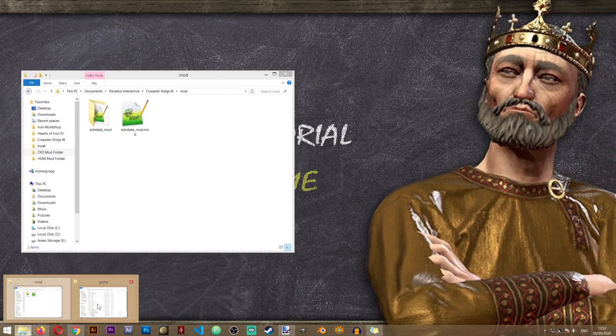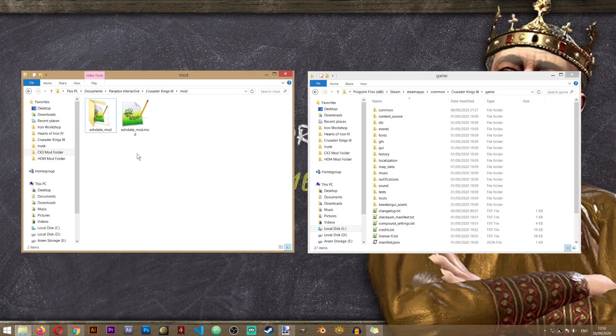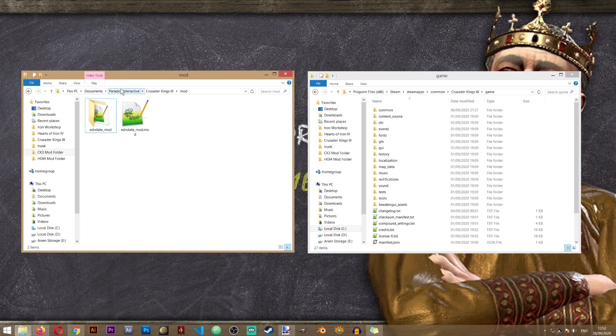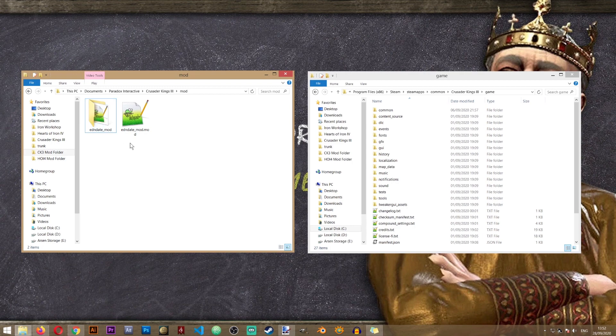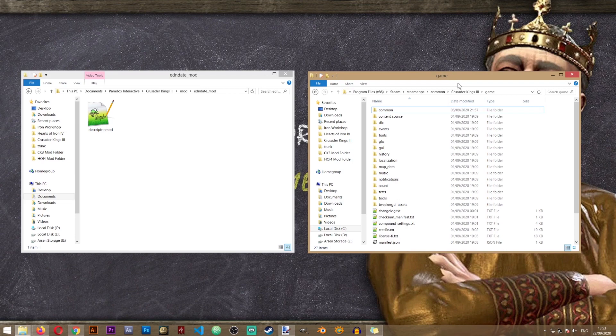So I'll open the mod folder for Crusader Kings 3 that's located in documents Paradox Interactive Crusader Kings 3 mod. And in here we have the folder that we created in the launcher. So I'm going to open it.